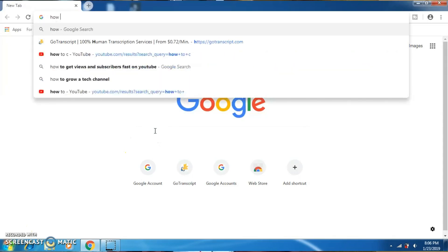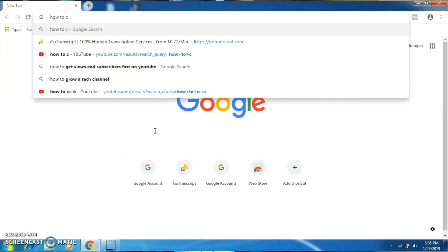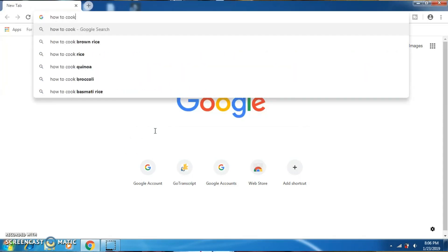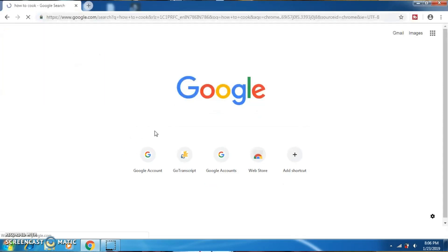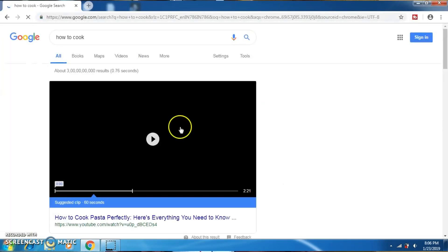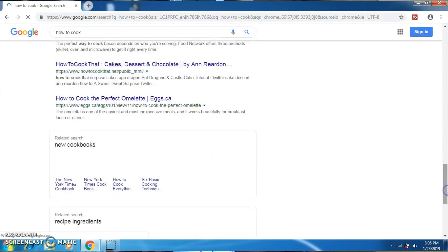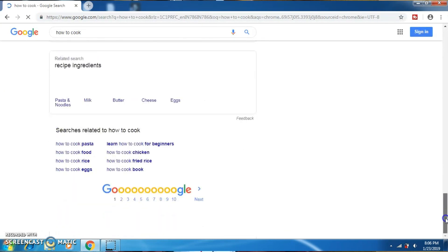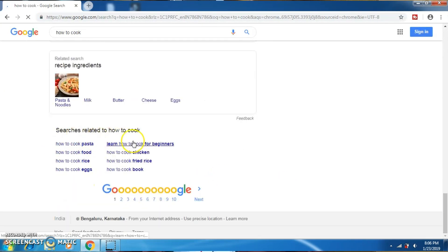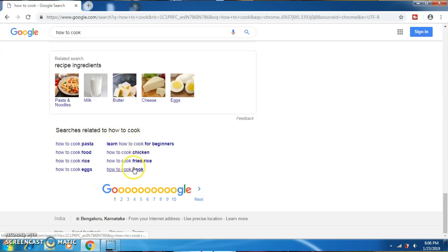To search tags on Google, go on to Google and let's say you're making a video on how to cook. Type the title on Google and if you scroll all the way down, you can find the related search topics that people are searching on Google. Now copy these tags and place them on your YouTube videos.